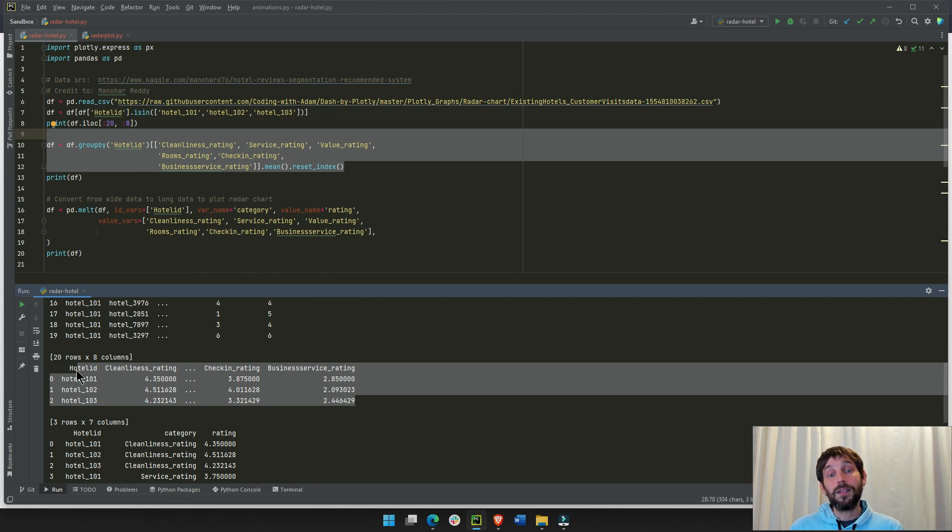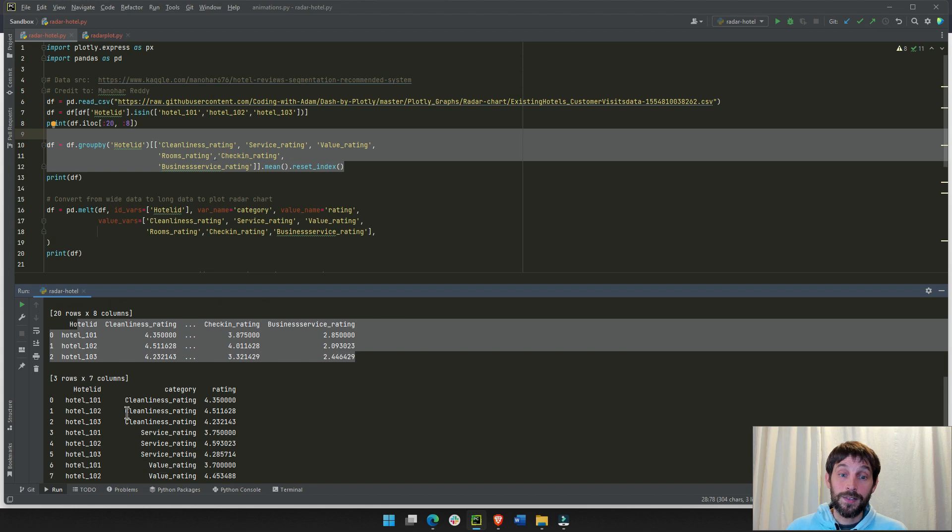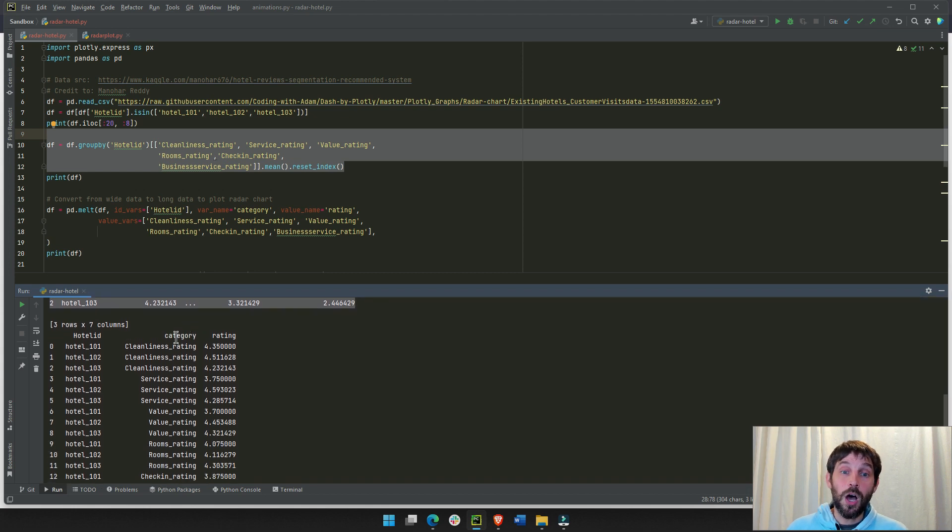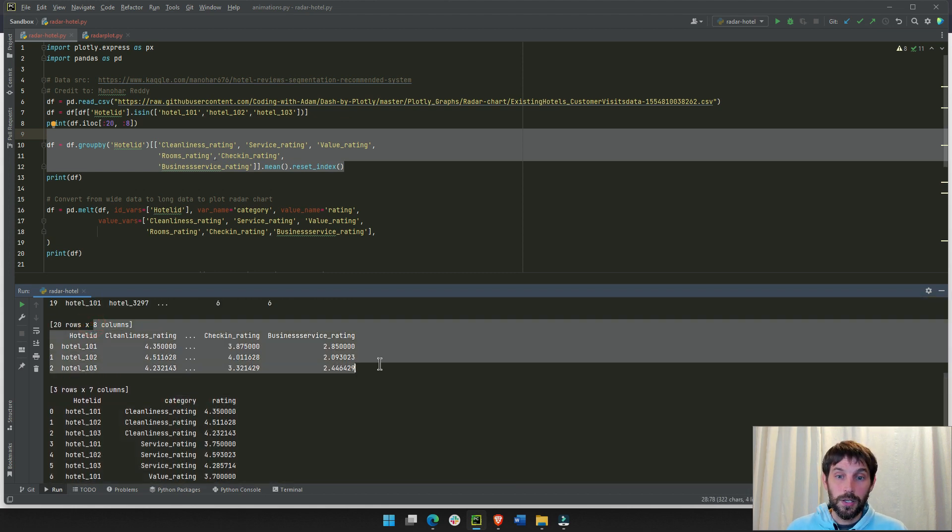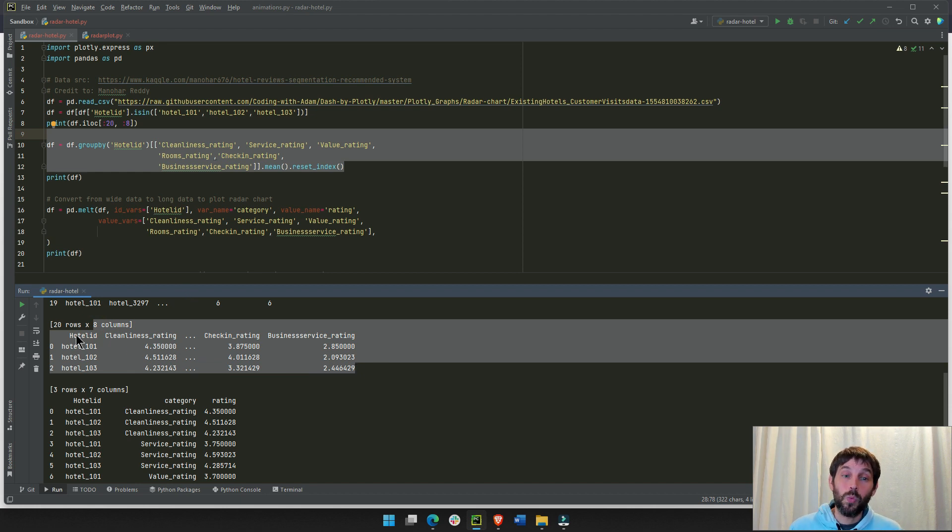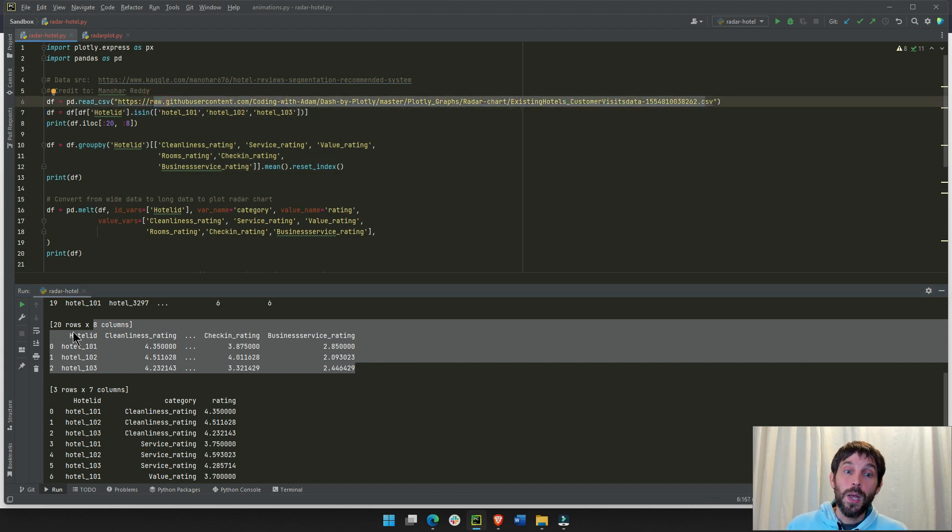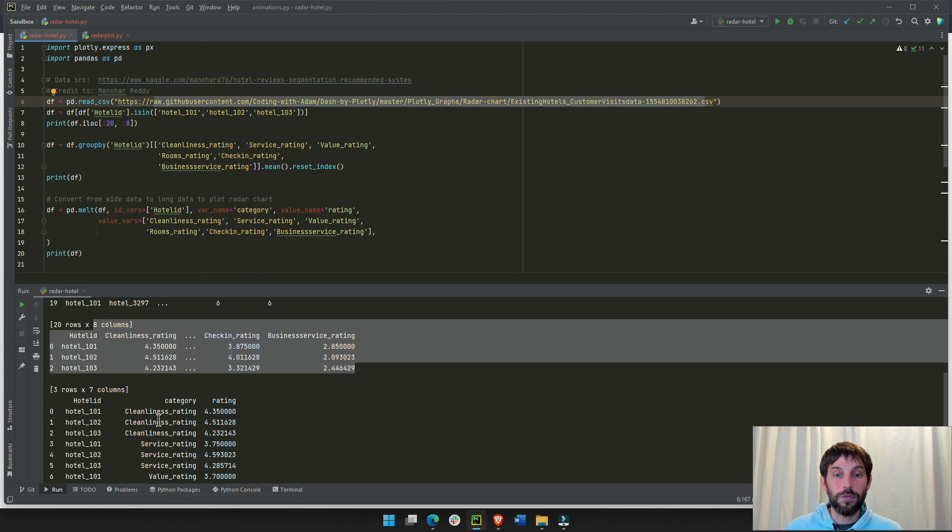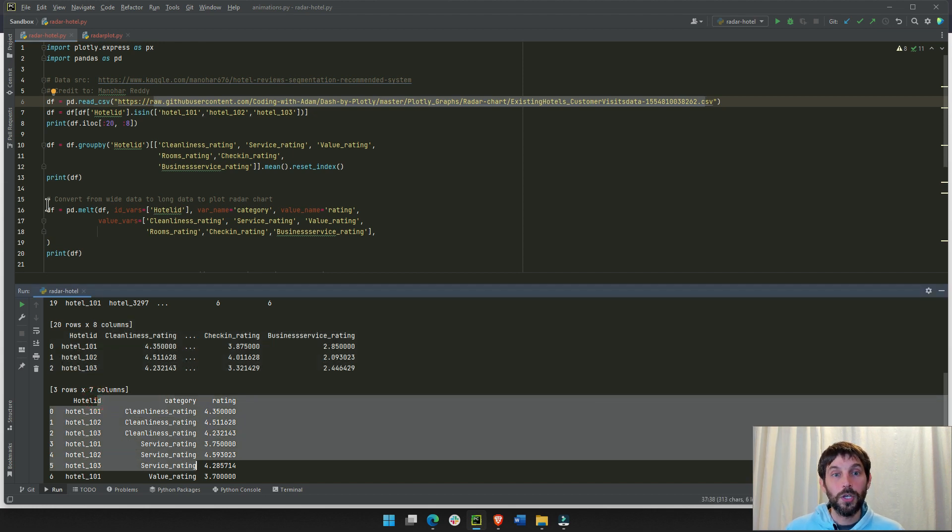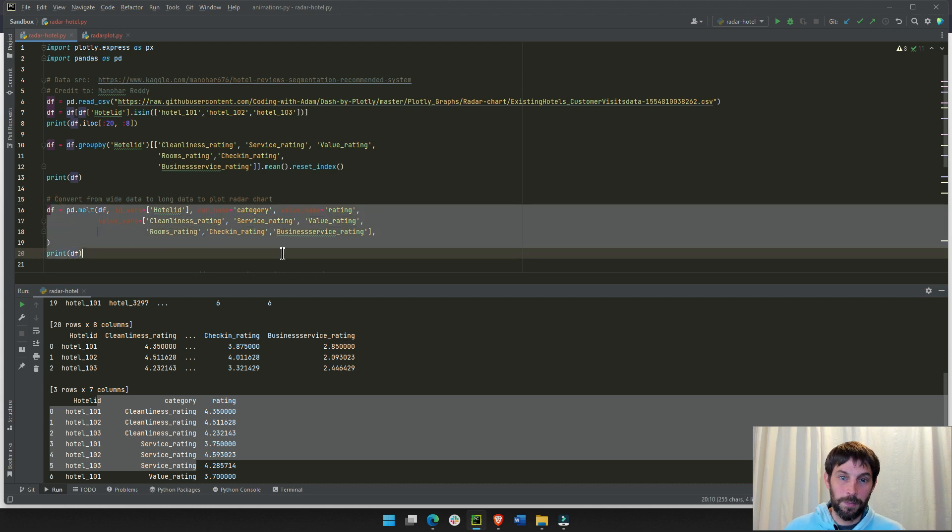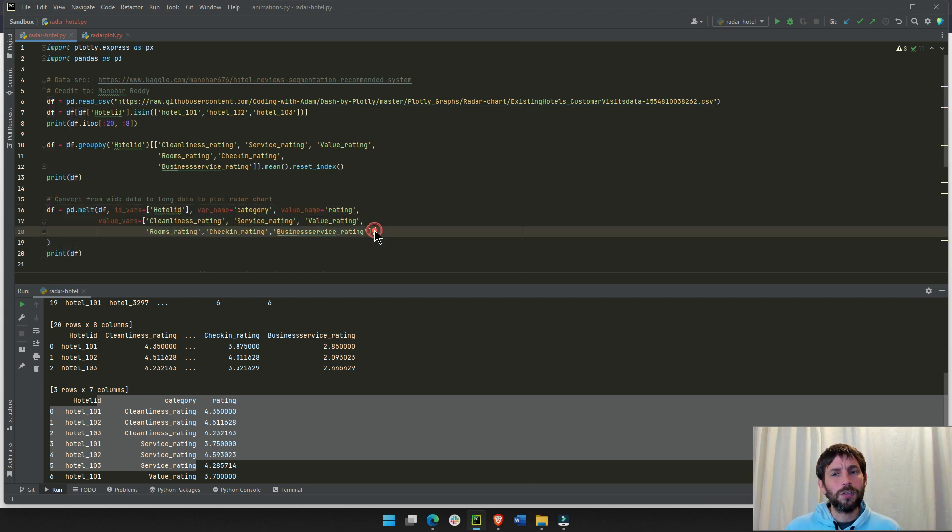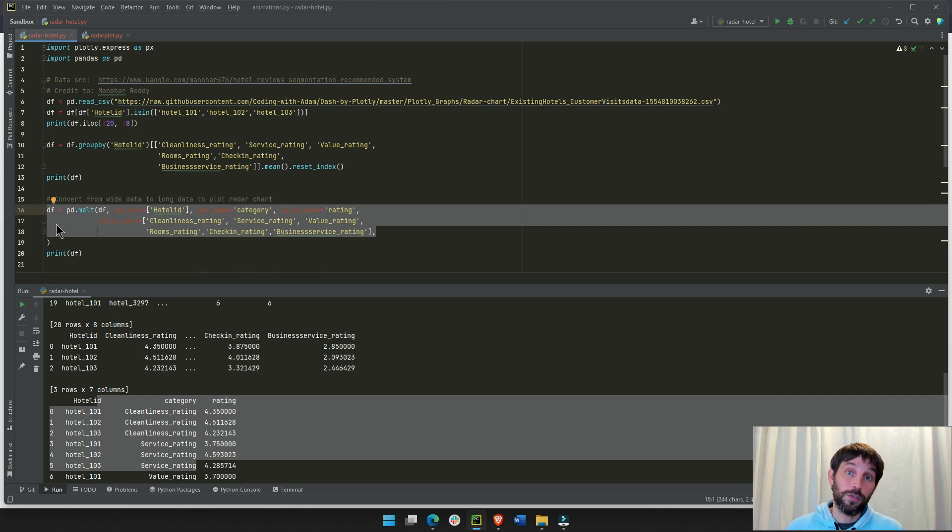Pretty soon, we're going to plot it. So, now we have this data. But to plot the data on a radar chart, you have to make sure that it is a long format. This data right here that we manipulated is a wide format. Even when we first started, the original CSV is a wide format because it has very few rows and many different columns.